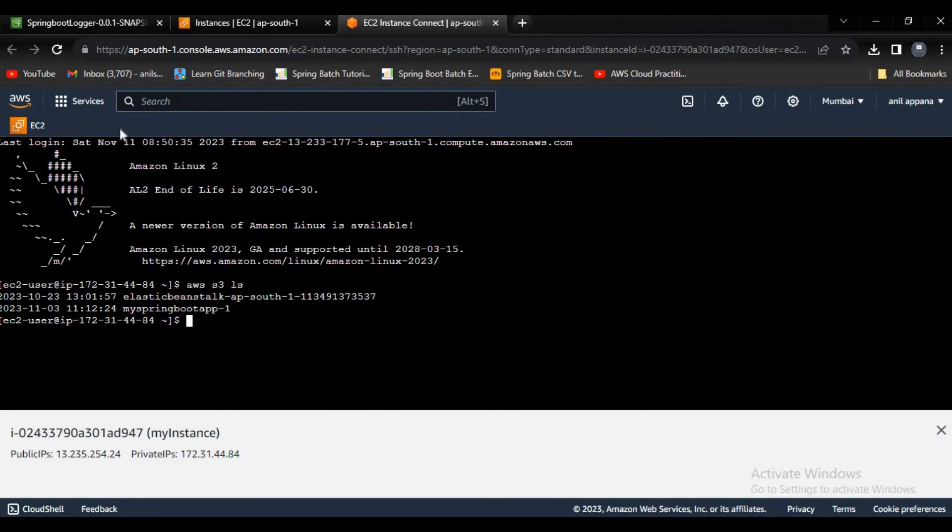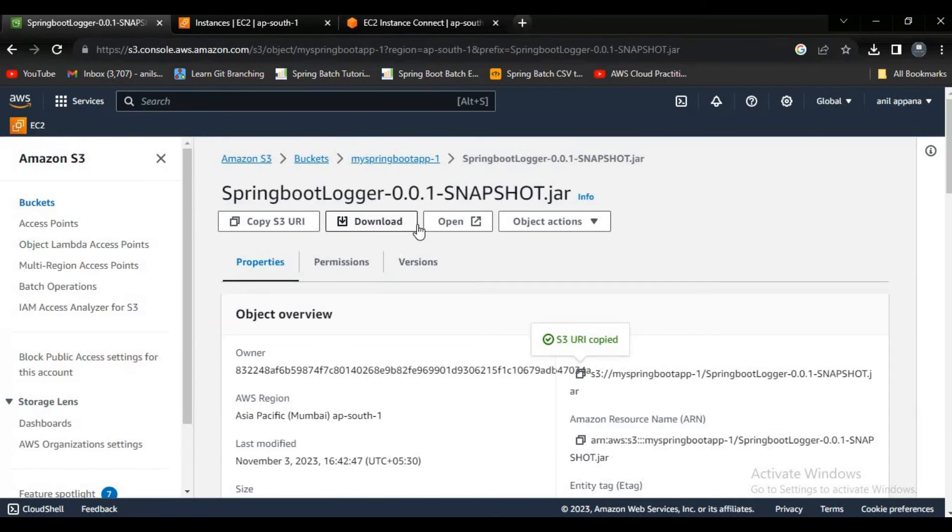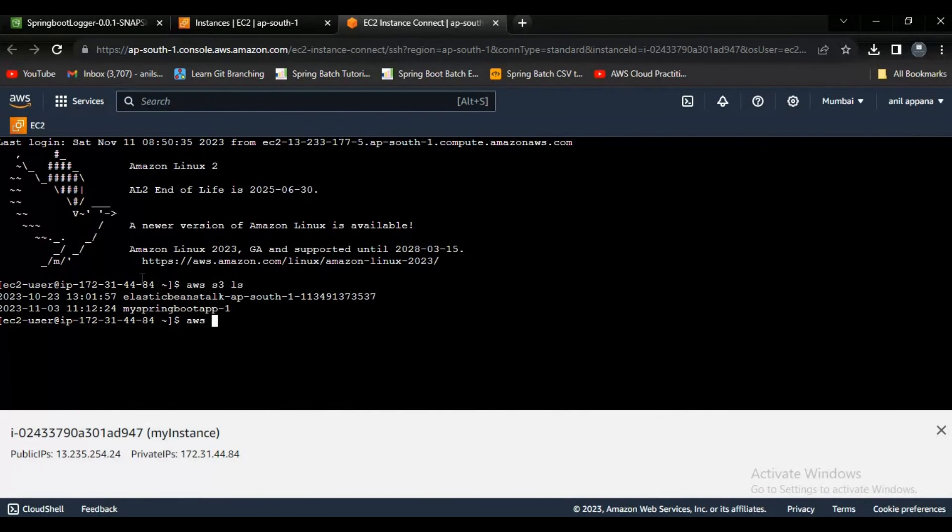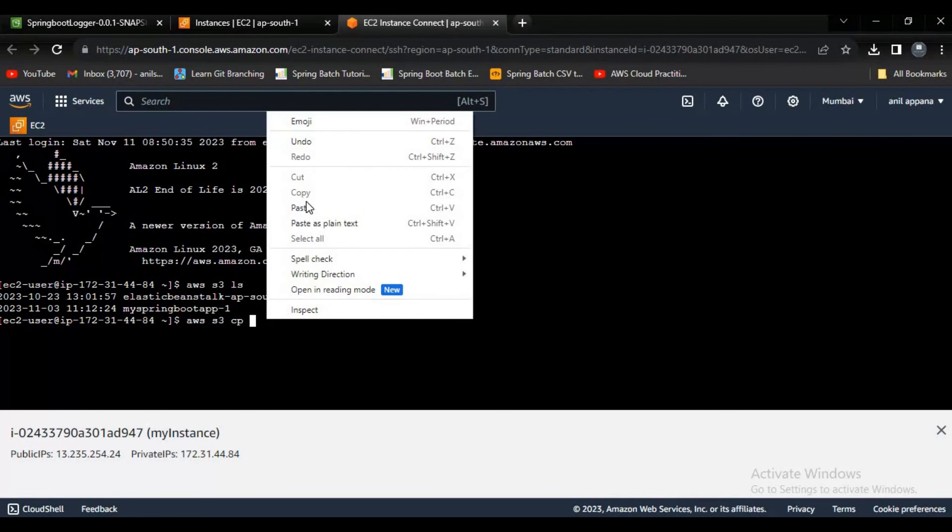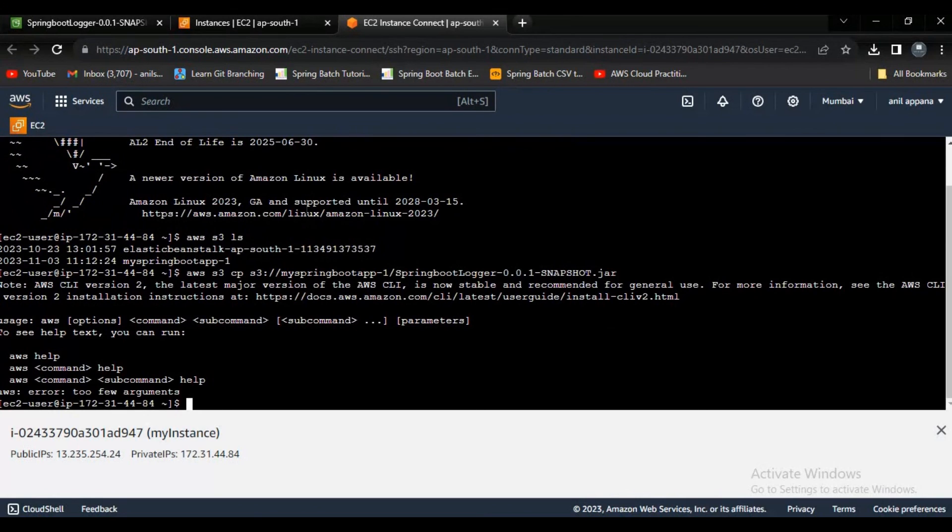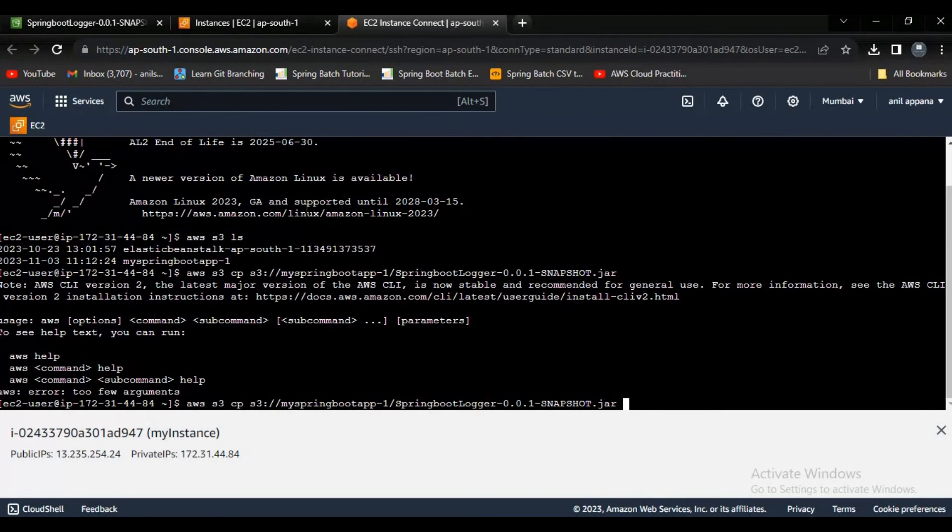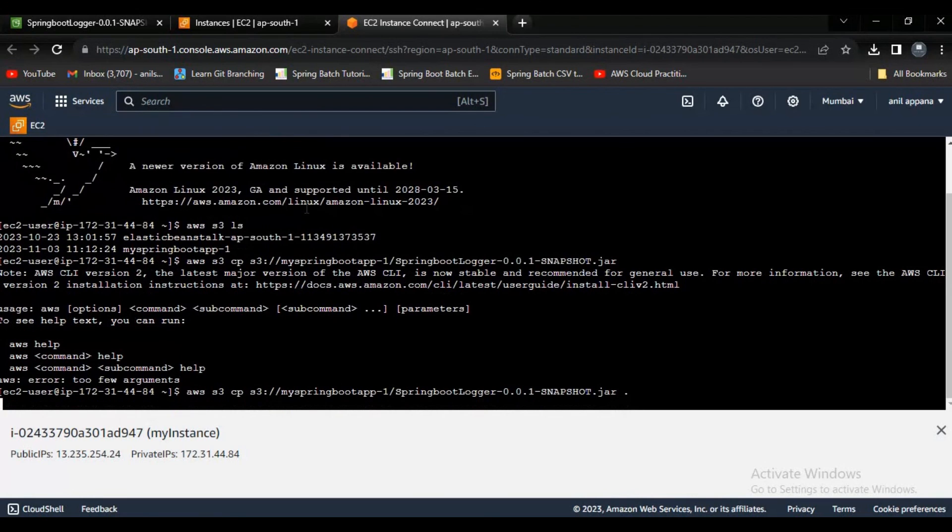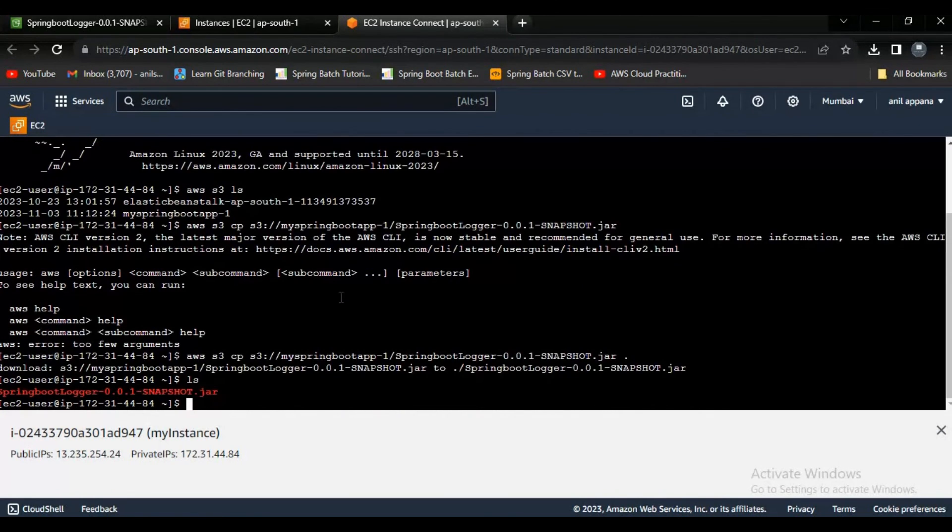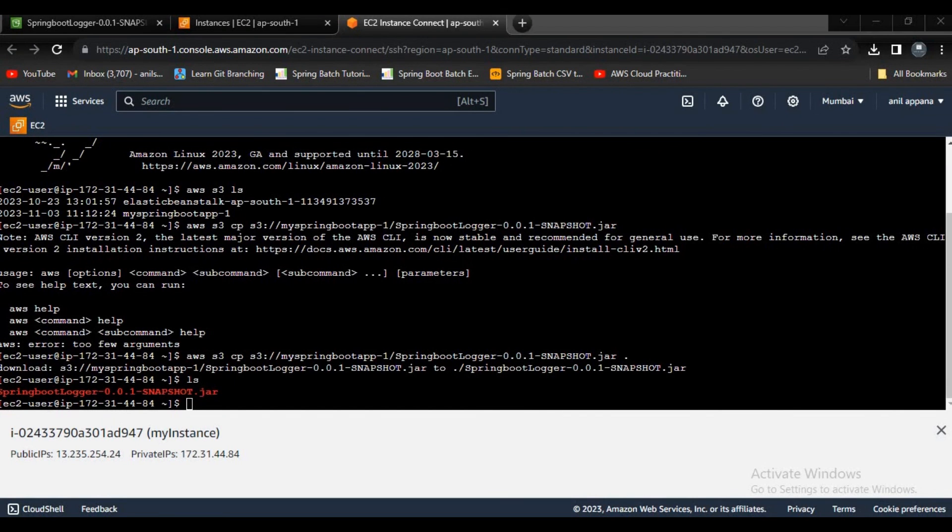Now we only performed read operation, I can say like we listed out only S3 buckets. Now let's try to perform some copy operation. Now I am going to copy data from this bucket to my instance: AWS space S3 space CP and we have to paste the URI here. Yeah, now I copied the data into my instance. You guys can see. That's all for the video, thank you.